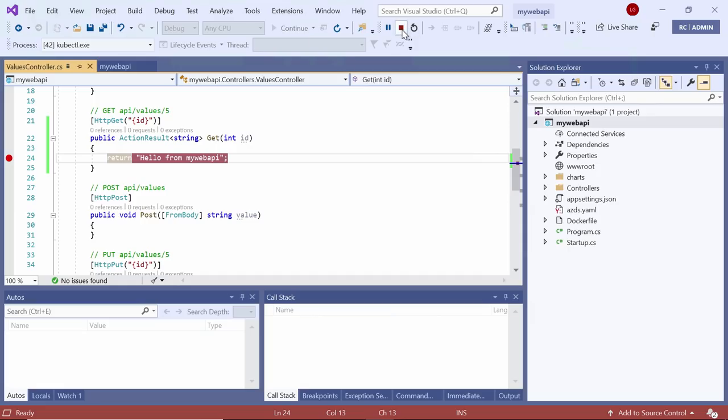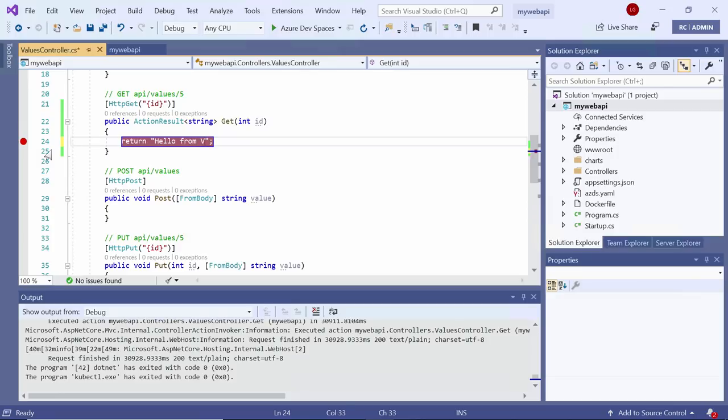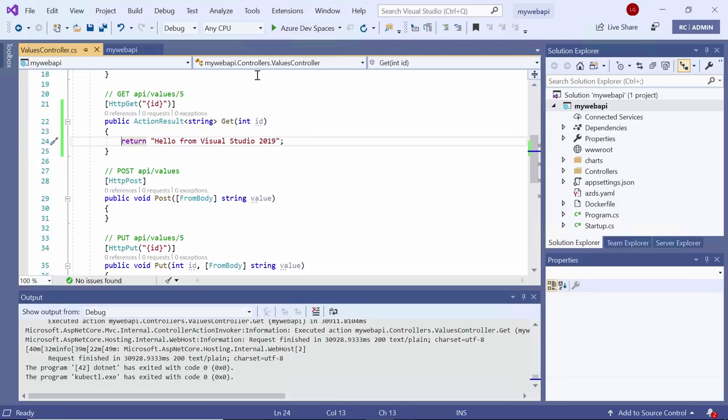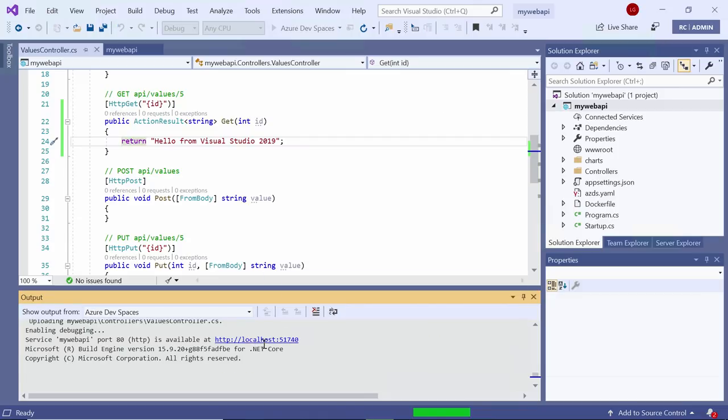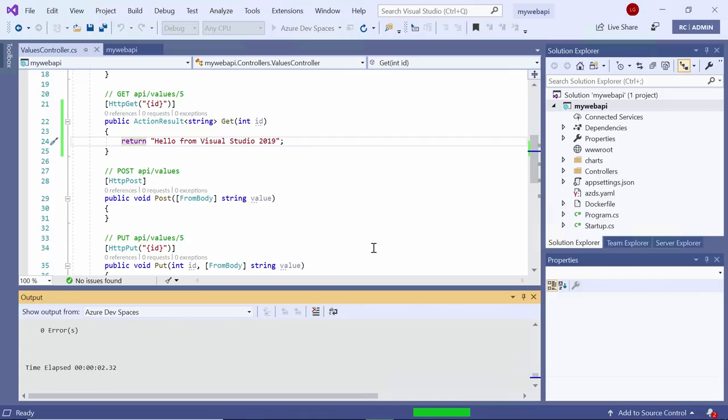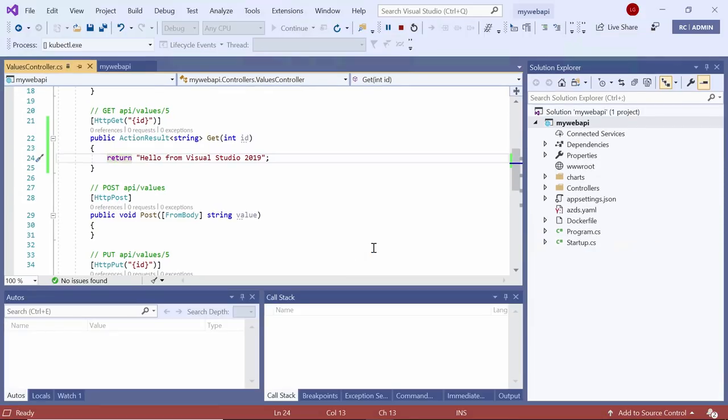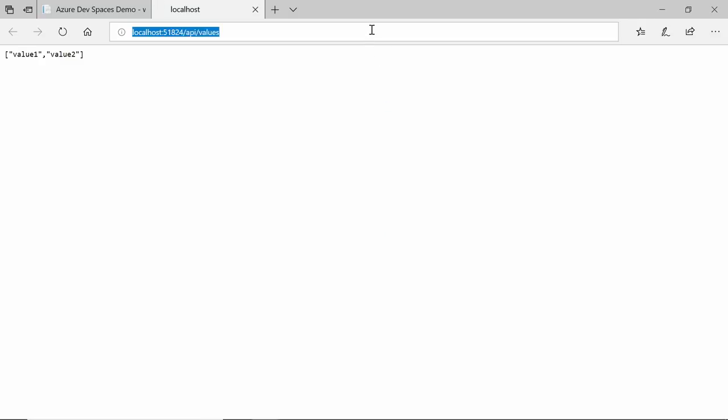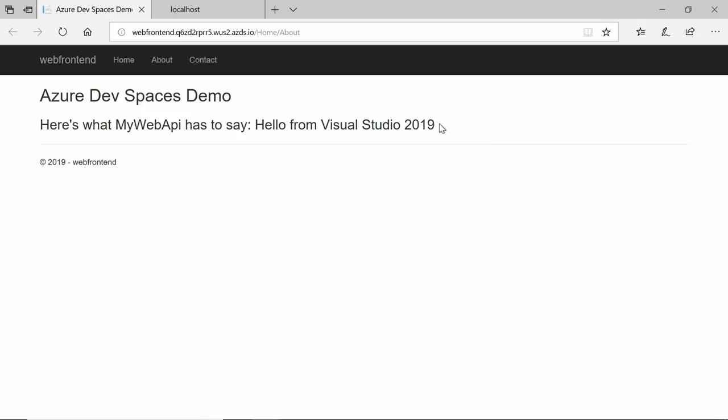Let me go and just make a quick change here. Change my Web API to Visual Studio 2019, and save that and run that in Dev Spaces again. We'll see that Dev Spaces has a lot of optimizations to make sure that I really get that fast iterative debugging experience. Going to my API call again, I can see that now it's returning hello from Visual Studio 2019, and if I come back and refresh my About page, of course, it's showing that new string that's being returned from the web API as well.